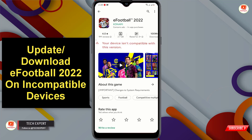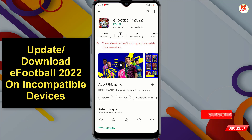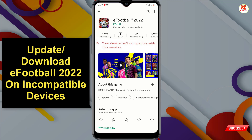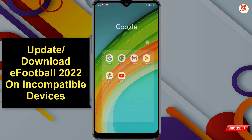So recently many users are facing this issue — if you try to download or update the eFootball application, you will see this error: 'Your device is not compatible.' In this video I'll give you a 100% solution. With this method you can update or install the latest eFootball 2022 on all unsupported Android devices.